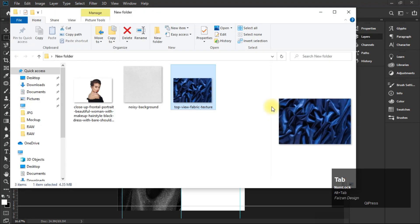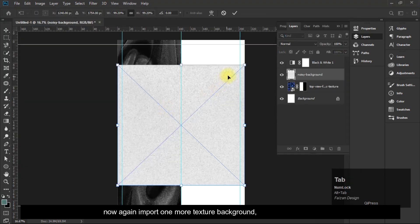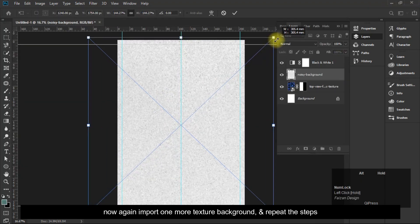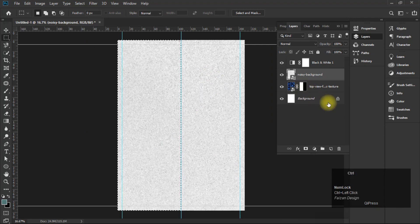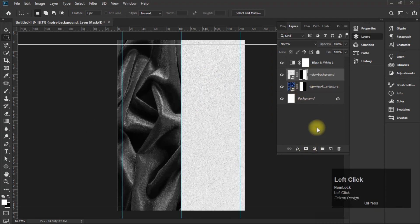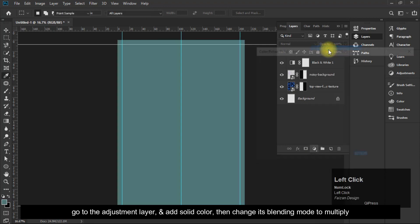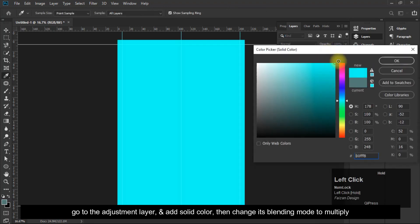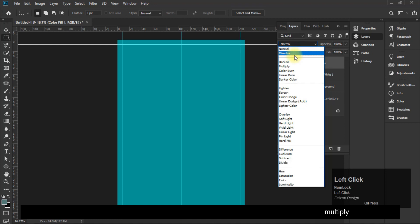Now import one more texture background and repeat the steps. Then go to the Adjustment Layer and add a Solid Color, and change its blending mode to Multiply.